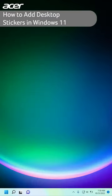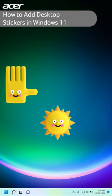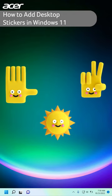The Windows 11 22 H2 update added the ability for users to decorate their desktop with desktop stickers.